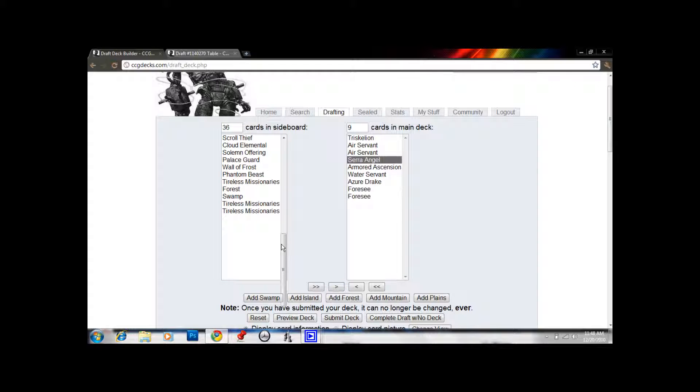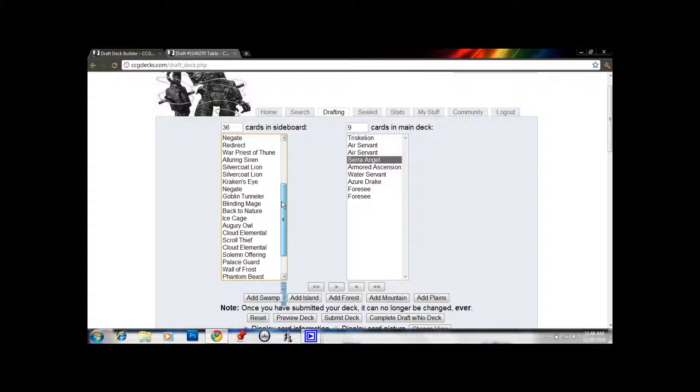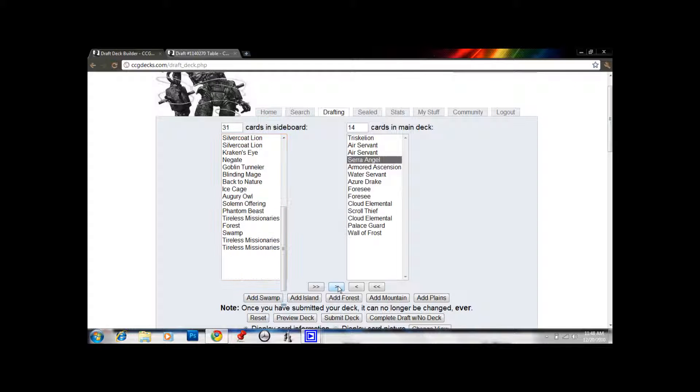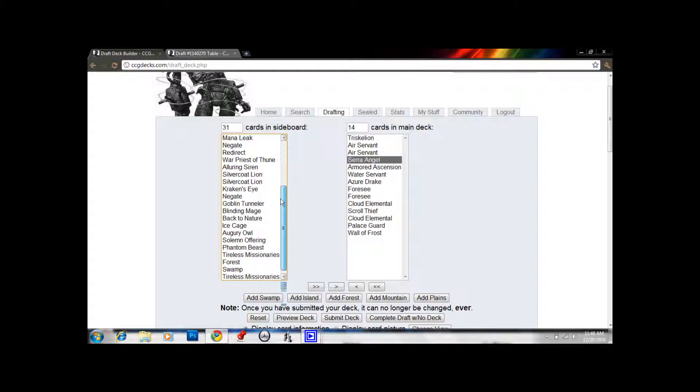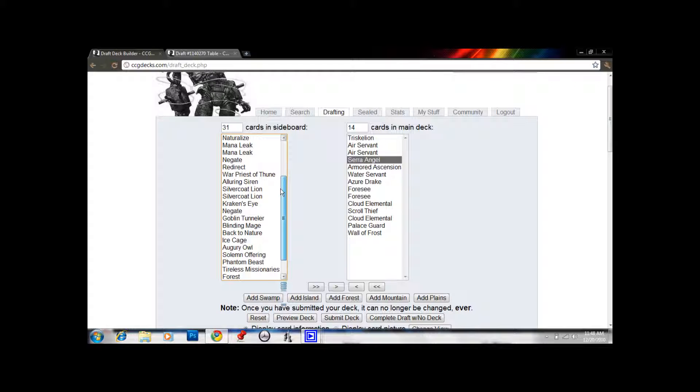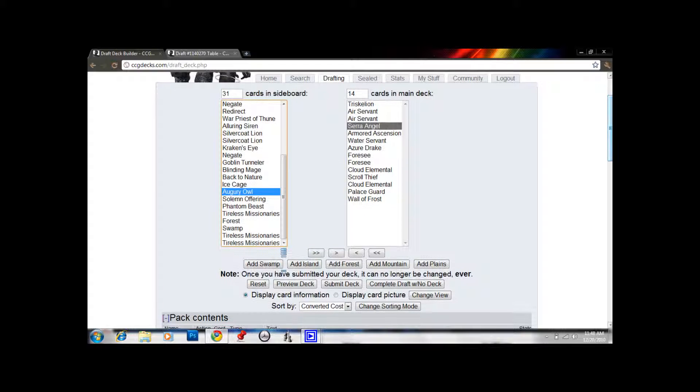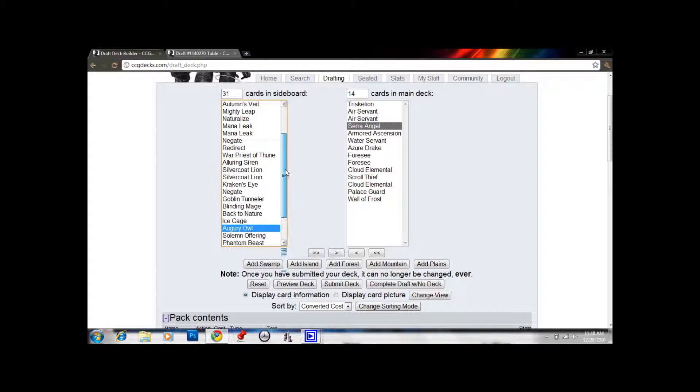Now we're looking... so we've got 9 cards in the deck. We're looking for about 7 cards here, 7 or 8 at 3 mana. Wall of Frost, Palace Guard, 2 Cloud Elementals, Scroll Thief. Gives us 14 cards. Yeah, that actually might be it. Could play one Tireless Missionaries. Yeah, we didn't quite draft enough three-drops, I think. That might be the only weakness in our deck.